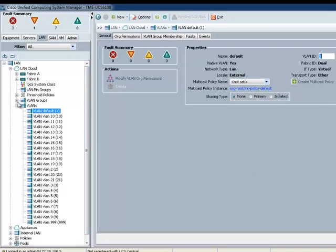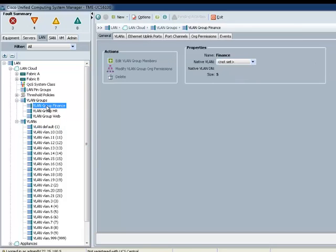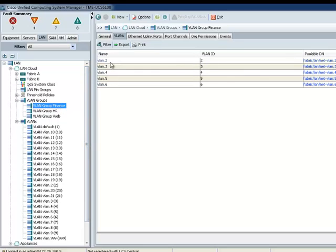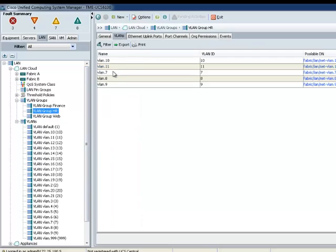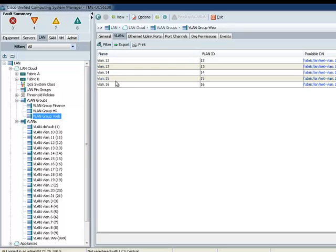Now, to help simplify my management, I basically did VLAN groups. VLAN groups is basically where you can define a set of VLANs and be represented by a single group name. So here I have a group name called Finance, and I have VLANs 2 through 6 that's going to be part of this Finance. HR is going to basically have VLANs 7 through 11, and then Web is going to basically have VLANs 12 through 16.